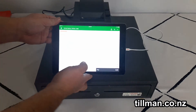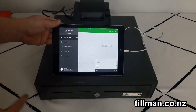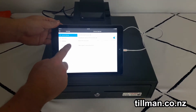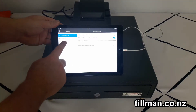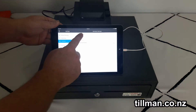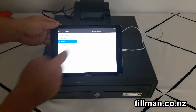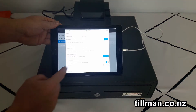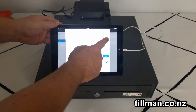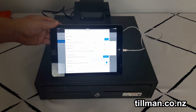Then we go into our Venpos, click on the three lines, go into settings, choose hardware, add a printer, and then find. That searches for the printer.